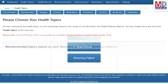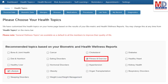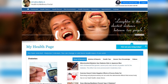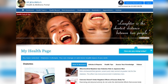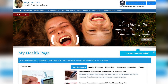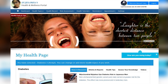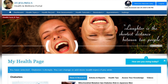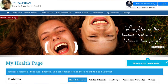When you log in for the first time, the dashboard will provide you with over 60 health topics to select from, depending on your membership plan. After the topics have been selected and submitted, a personalized My Health page will be instantly created and displayed with your selected topics.